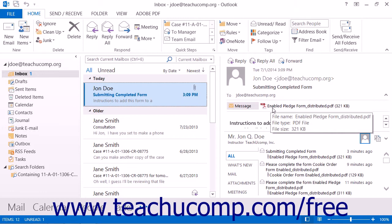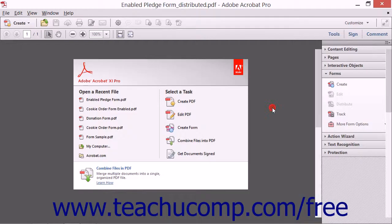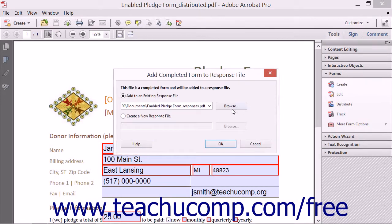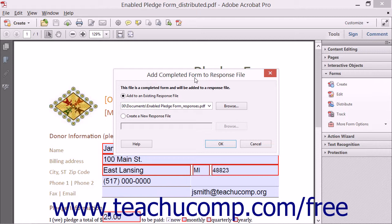To collect and track the responses to the form, open the attachment in the email you receive to launch the Add Completed Form to Response File dialog box. Select the Add to an Existing Response File option button.